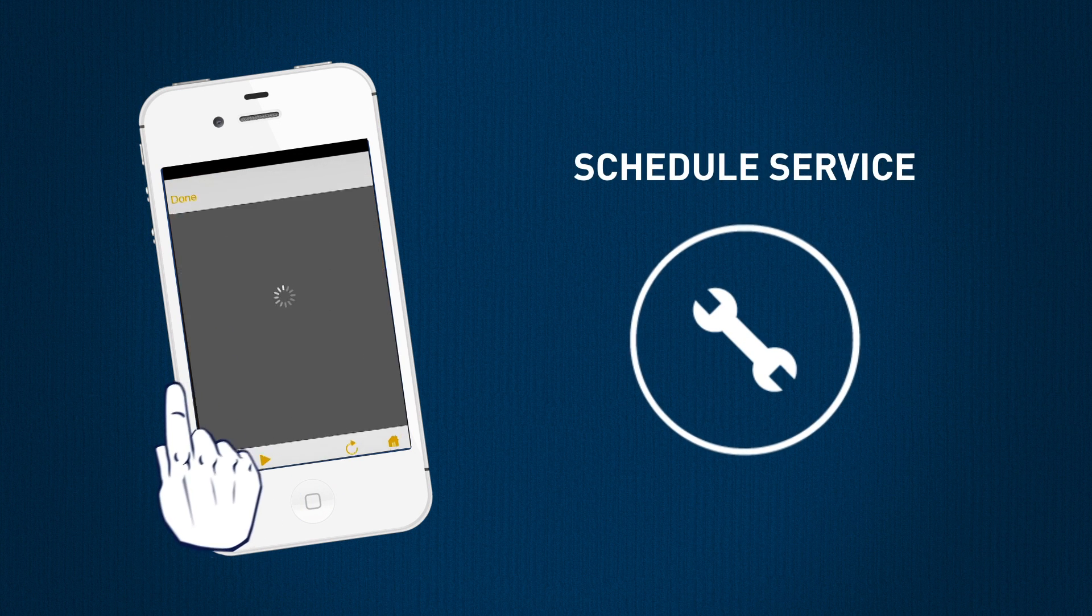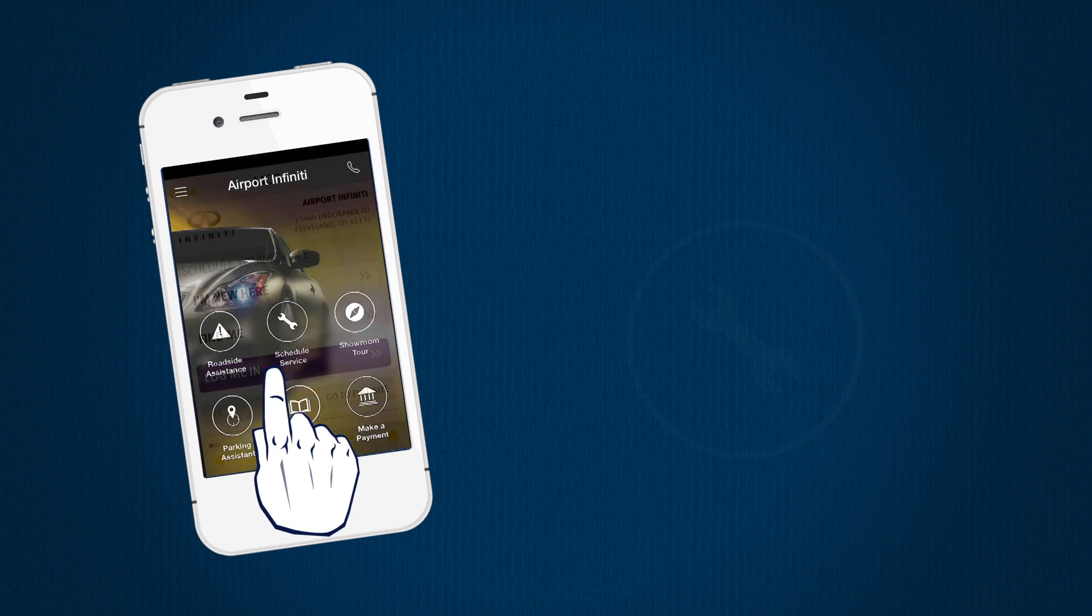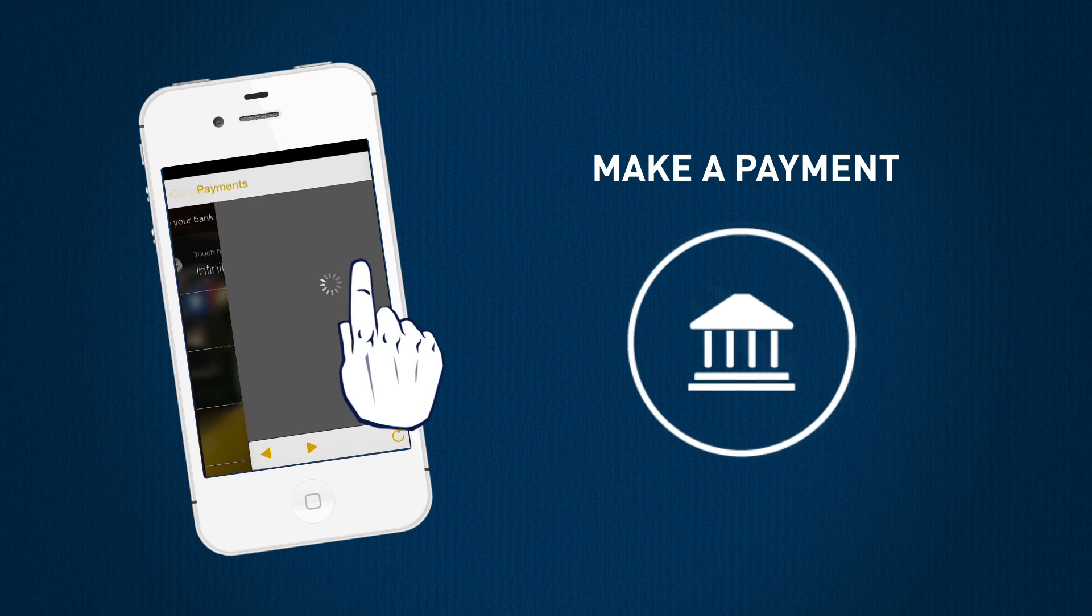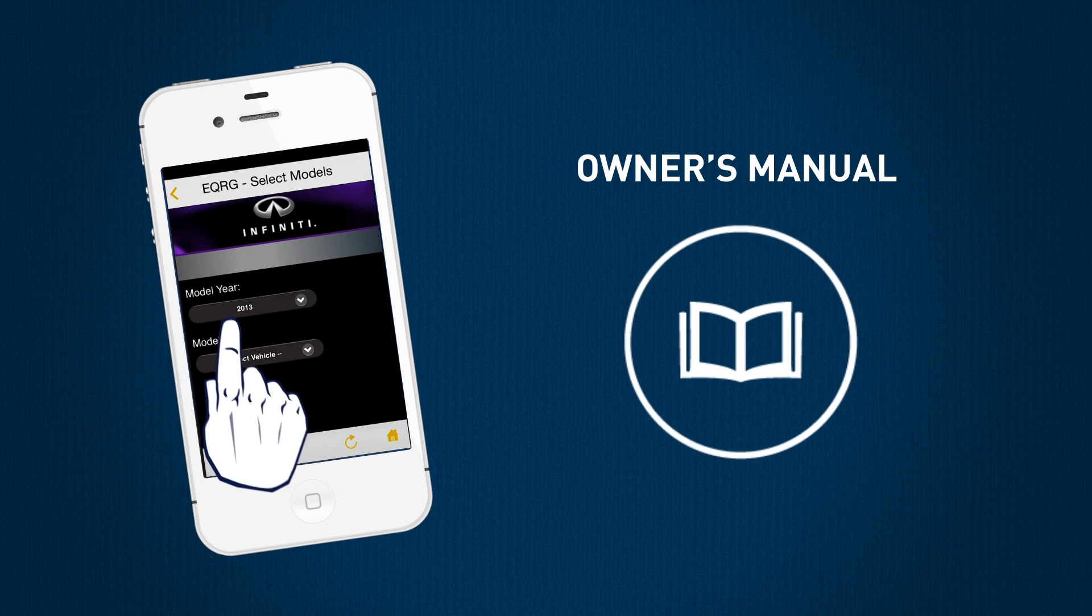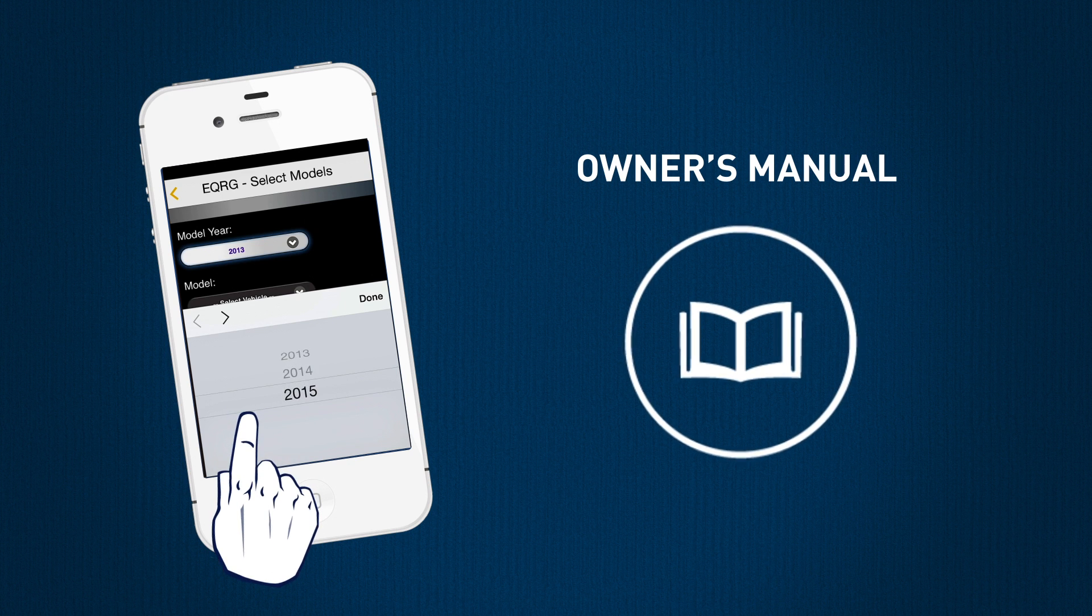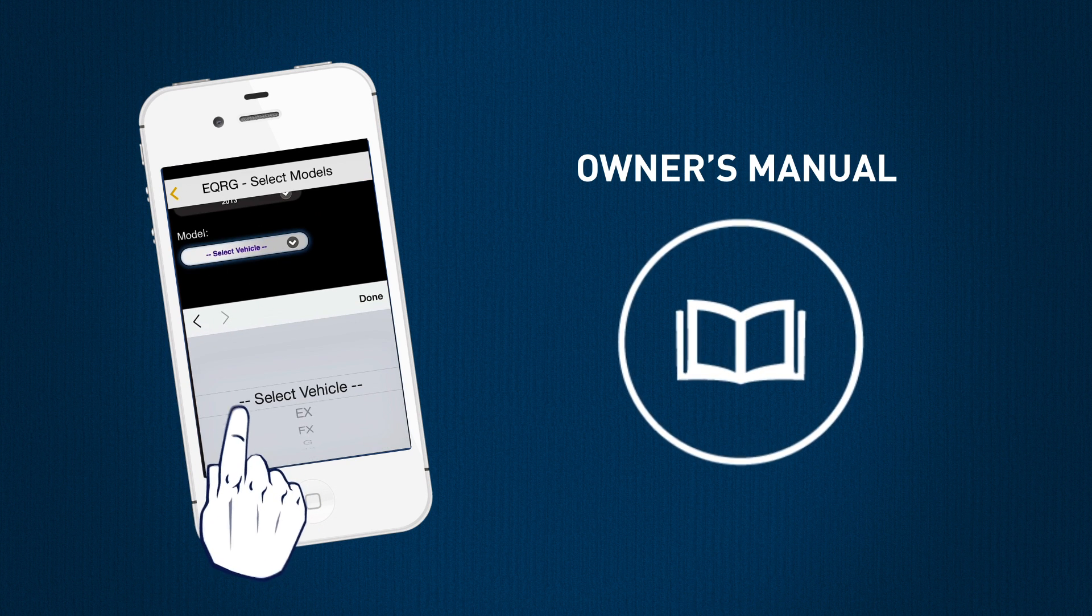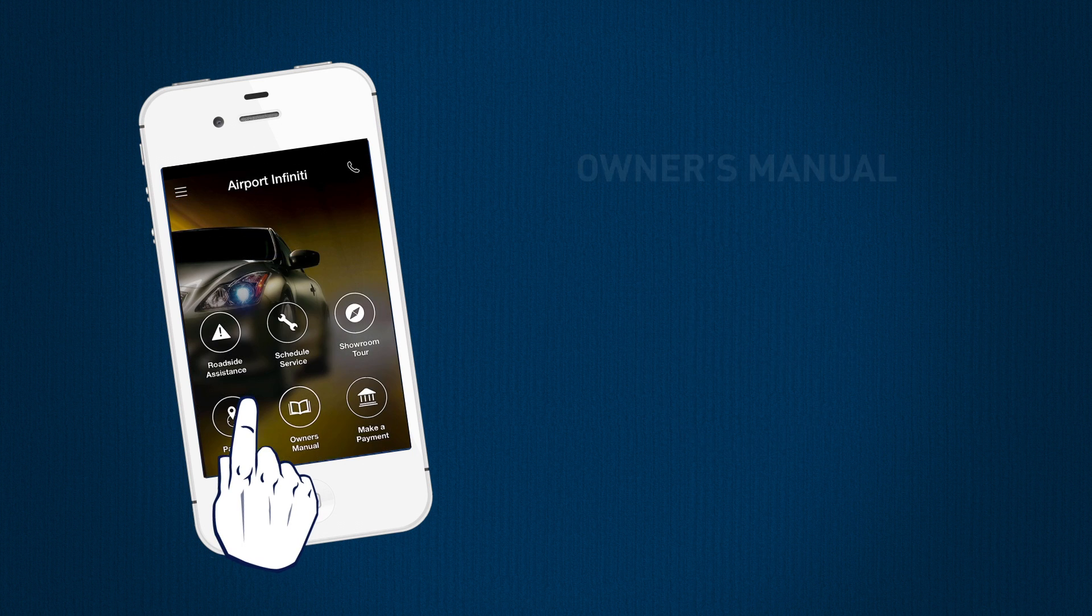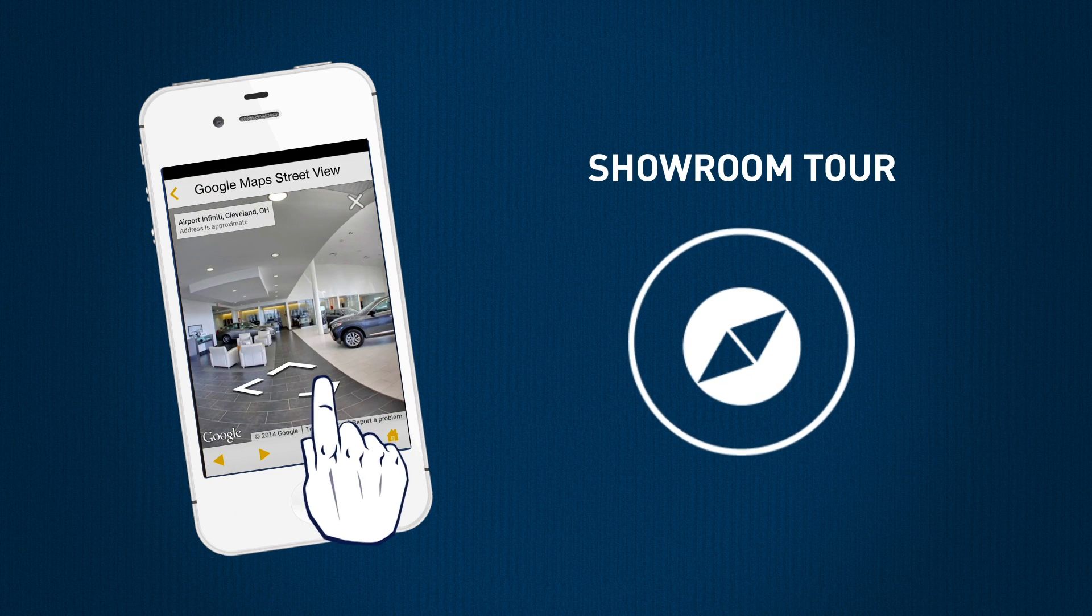You can easily schedule maintenance with our certified technicians, keep up with your car payments, read through your or any vehicle's owner's manual, and take a virtual showroom tour of your preferred dealership.